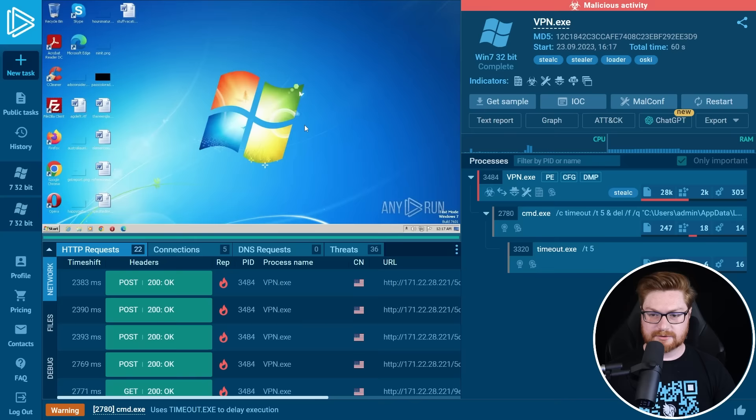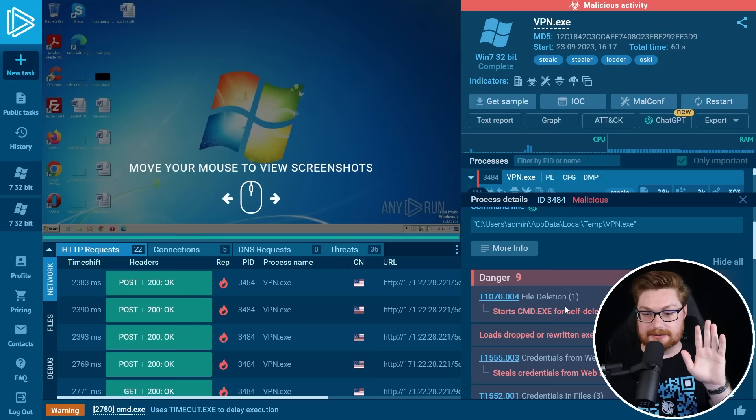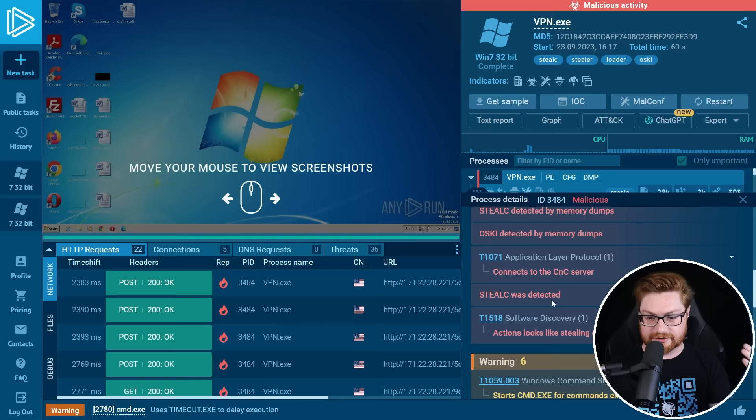So the process is outlined here. vpn.exe, certainly malicious. It starts cmd.exe for self-deleting, loads dropped or rewritten executables and steals credentials from web browsers.